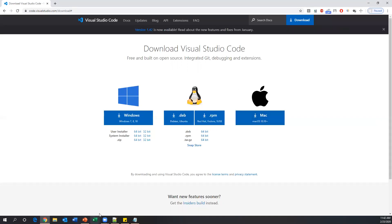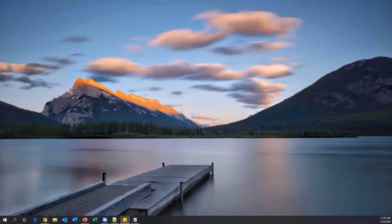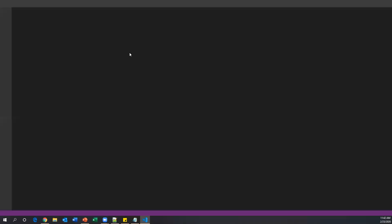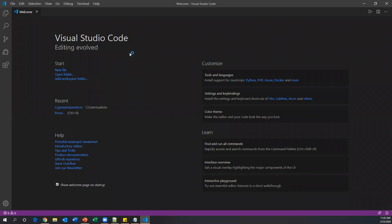Once you've installed Visual Studio Code, launch it. I already have it installed, so I'll double-click this icon to open it. The first time you open Visual Studio Code you'll see the Welcome window. If you don't see it, go to the Help menu and click Welcome.